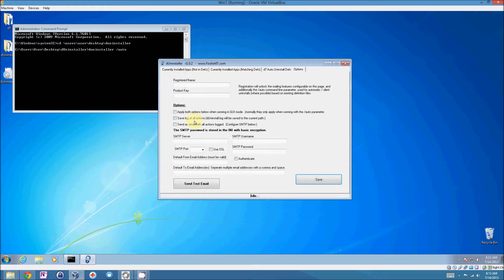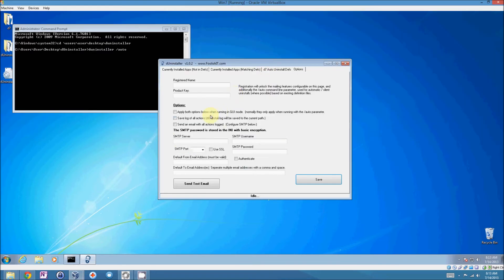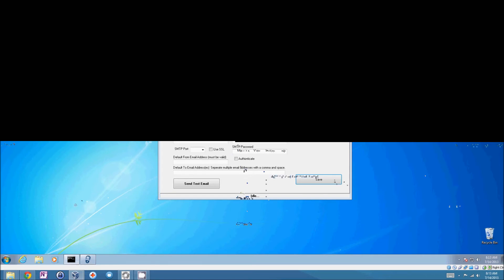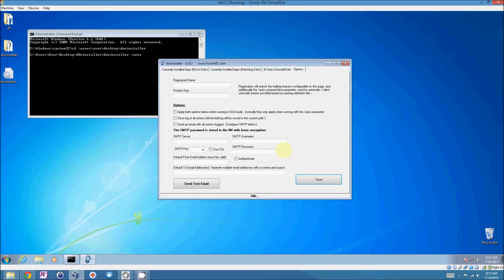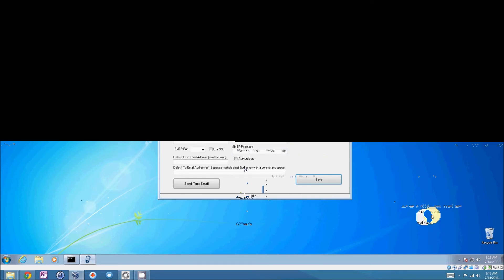And among these options, when it runs automatically, you can have it save to a log file, which it will always append to, never overwrite in the current directory. Or you can have it email you that log on completion. And you have your various settings to set up your email account here.